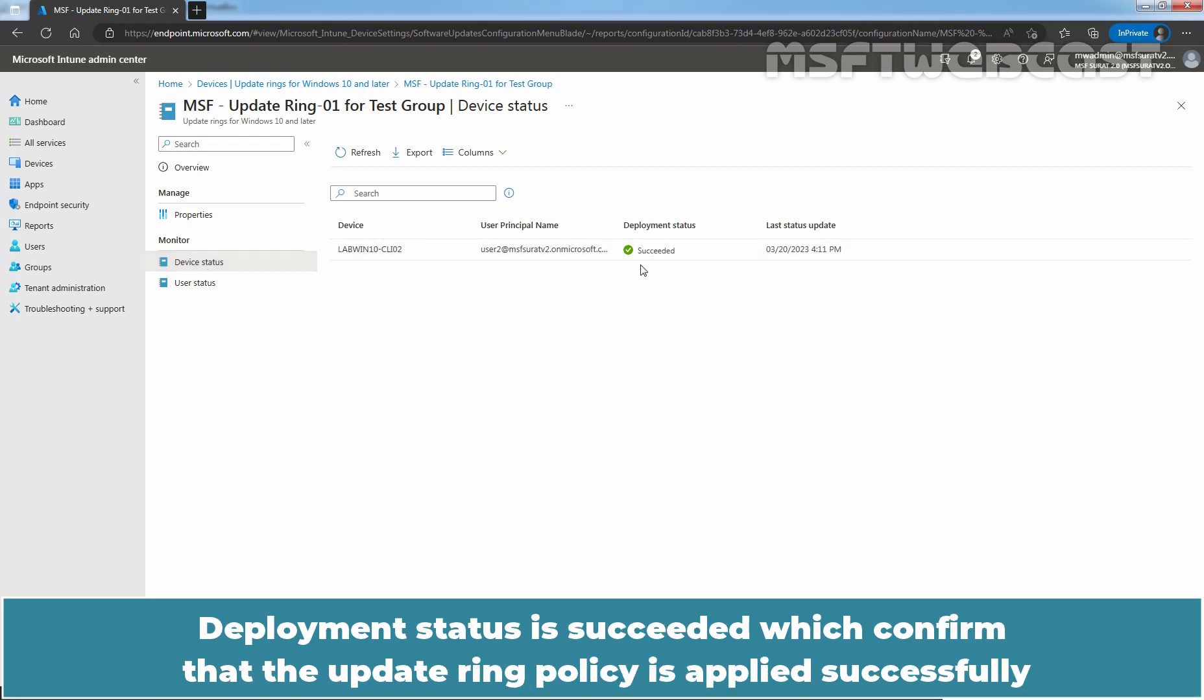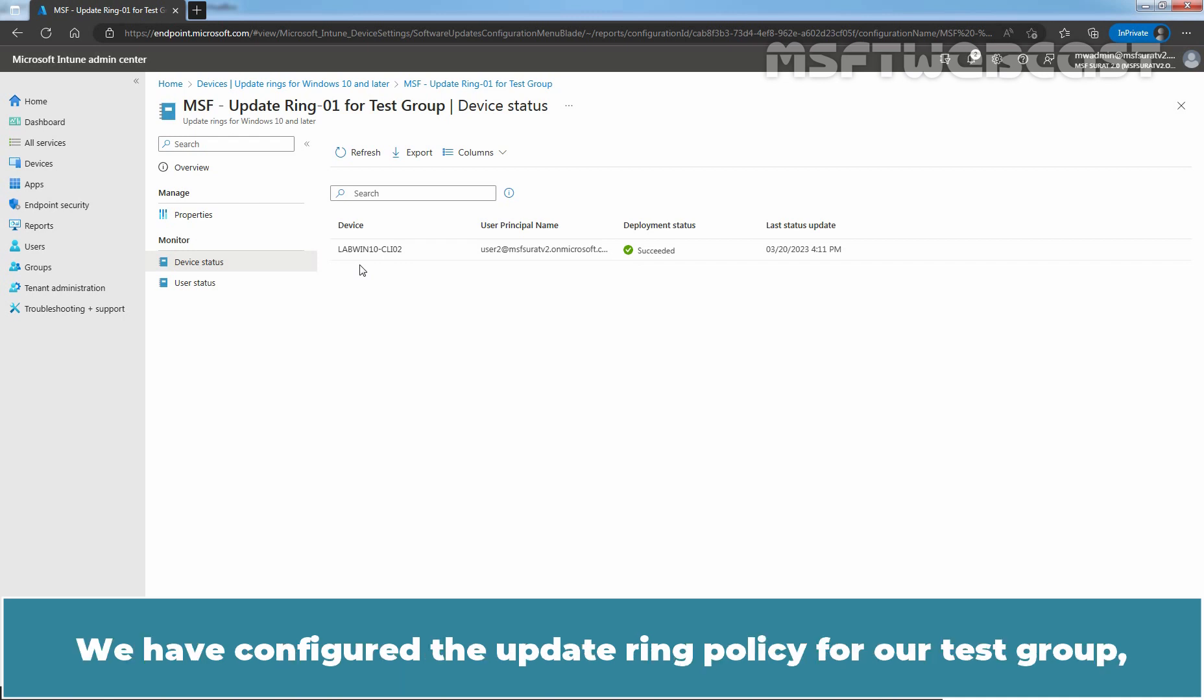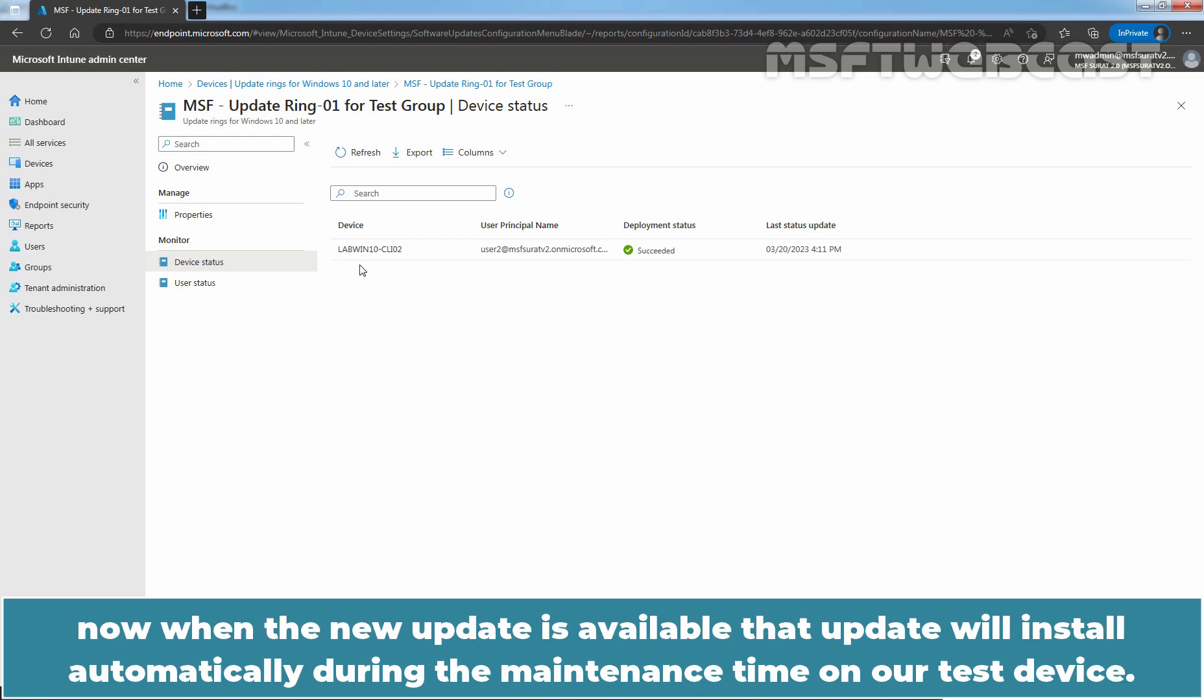We can see deployment status for our test Windows 10 device. Deployment status is succeeded which confirms that the update ring policy is applied successfully on our test Windows 10 device named labovin10-cli02.